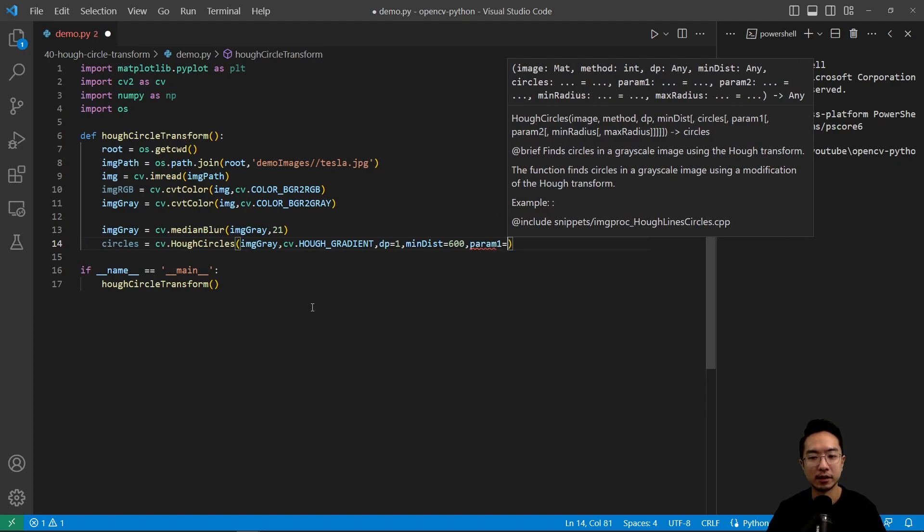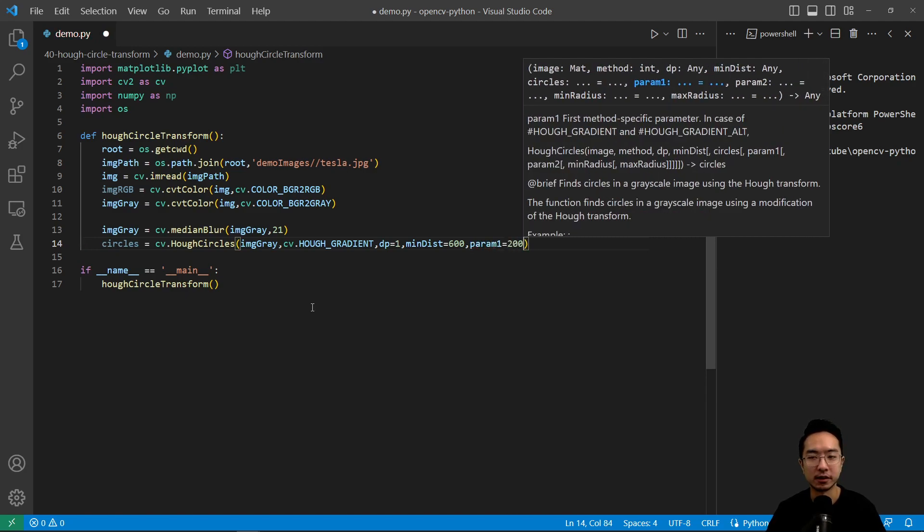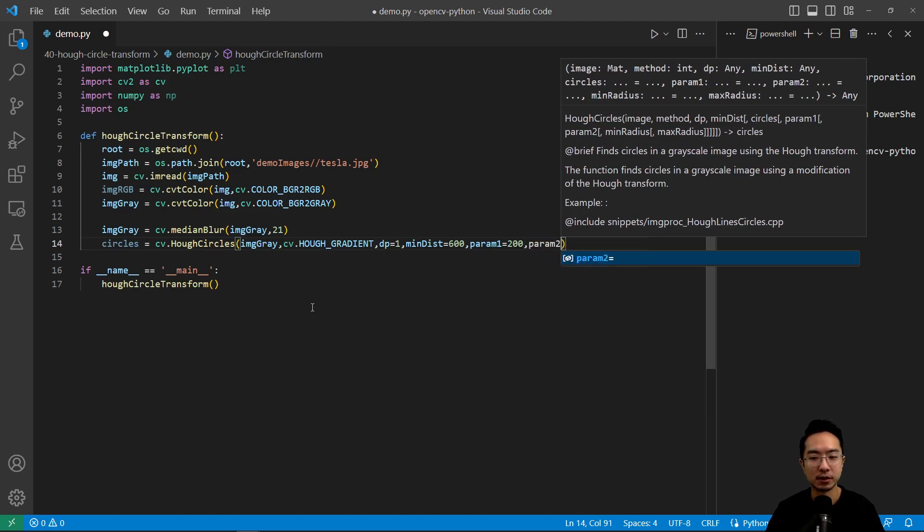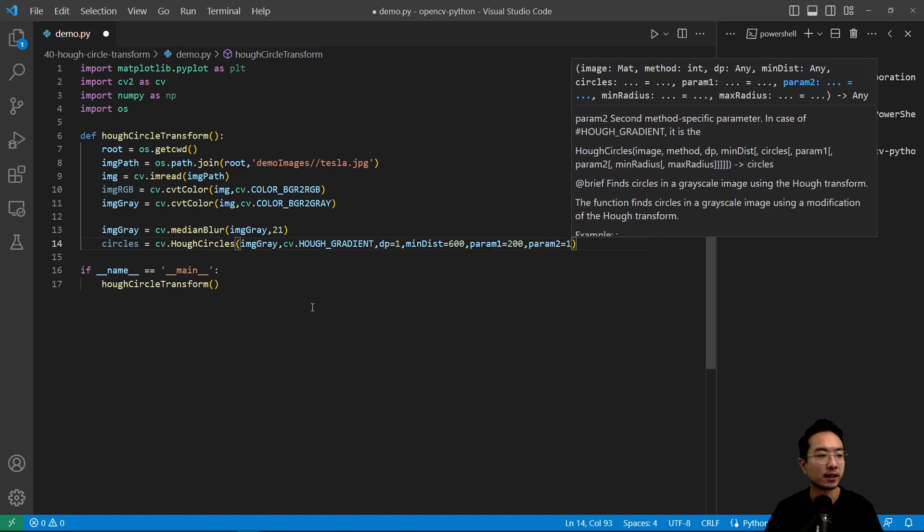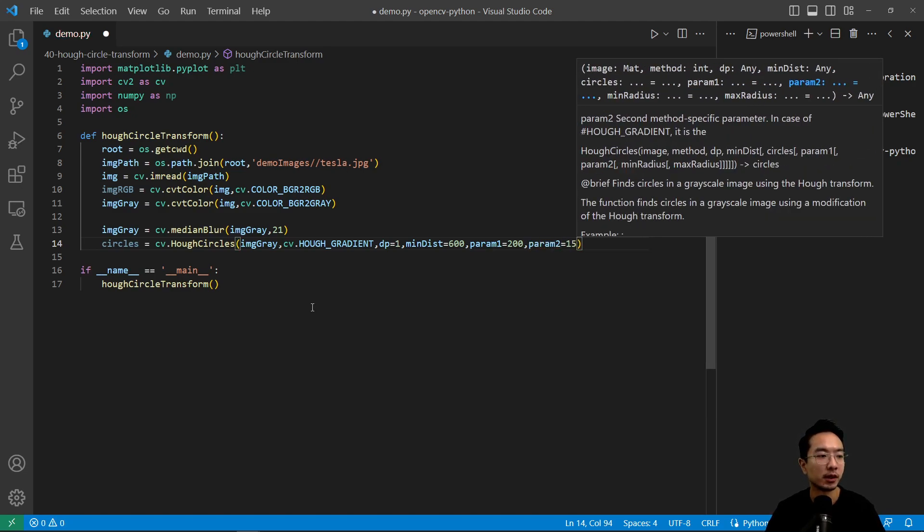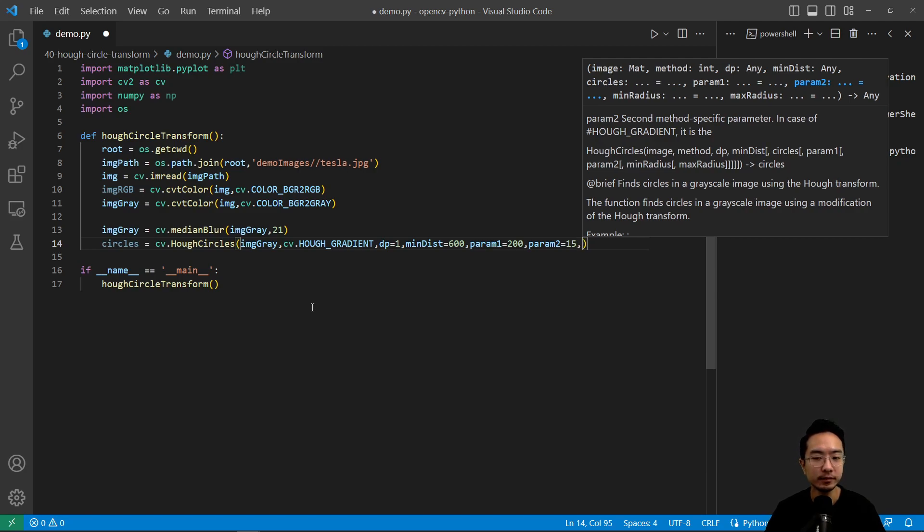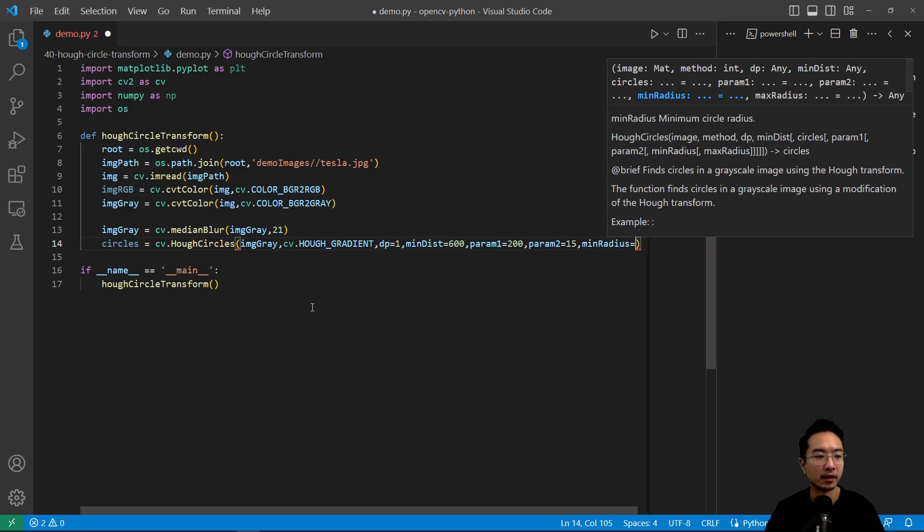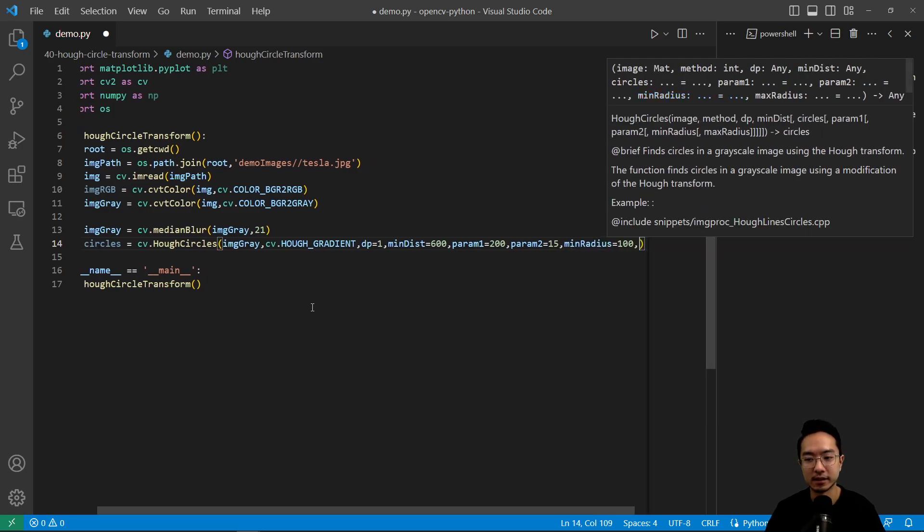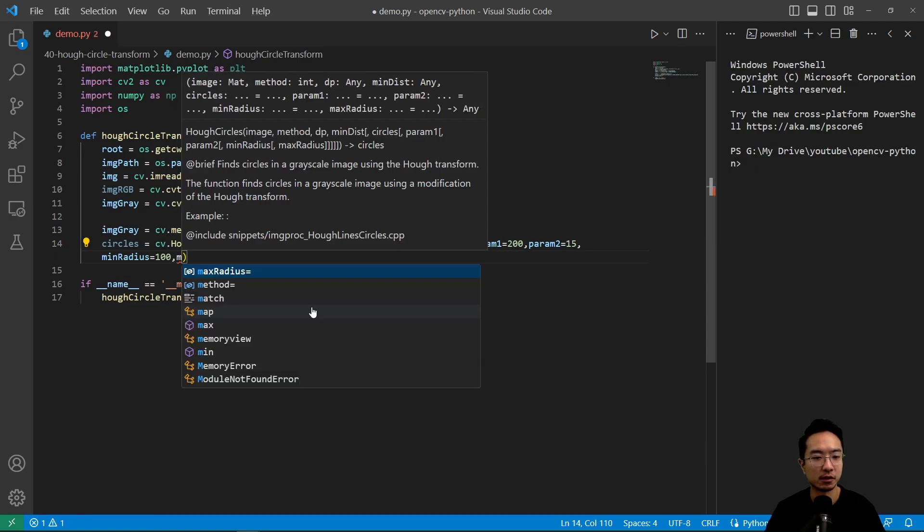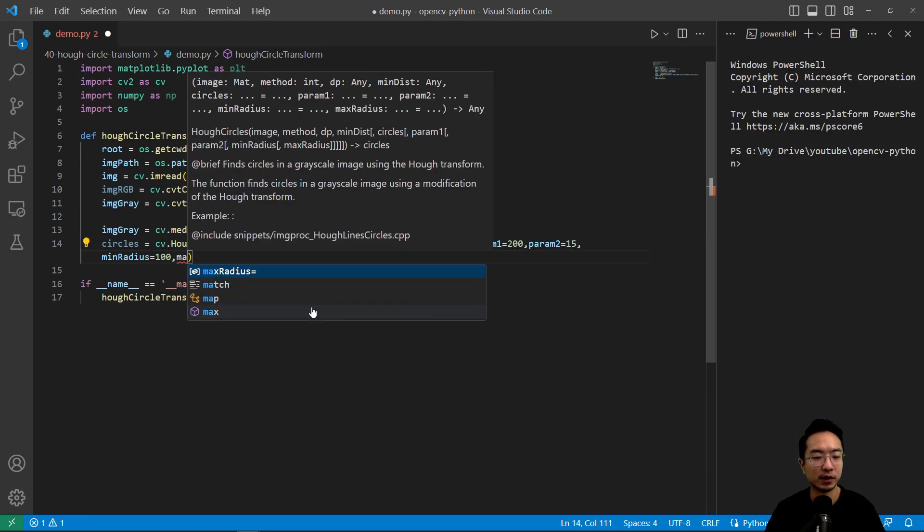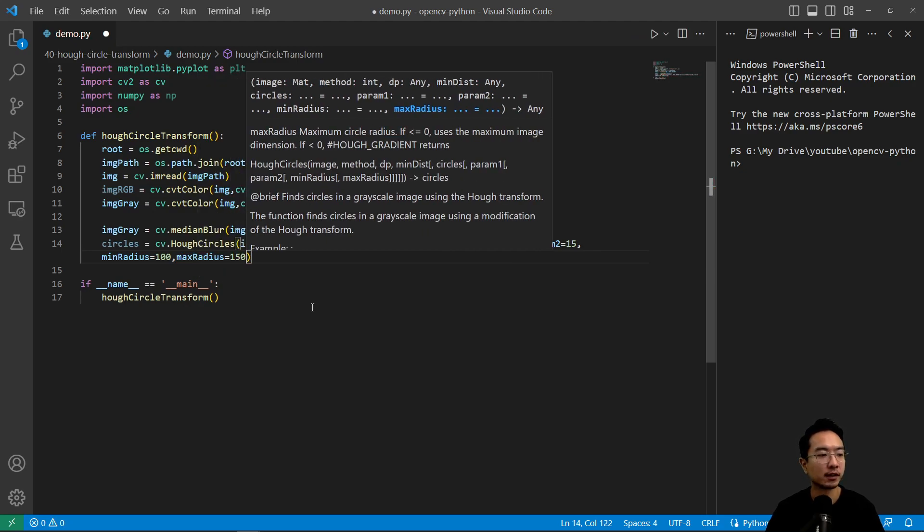And then param1, this one we're going to be 200. So this is passed in for the Canny edge detection, the upper threshold. And then for param2, this one we're going to set to 15. So param2 is the accumulator threshold. So depending on how many times it counts, it'll threshold pretty much anything below that. It's going to discard it. Okay, so pretty much it's like a robustness factor or how frequent you detect it. And we could set up the range for the radii, the sizes that we want to search in. So minimum of 100 and then a maximum size of 150.